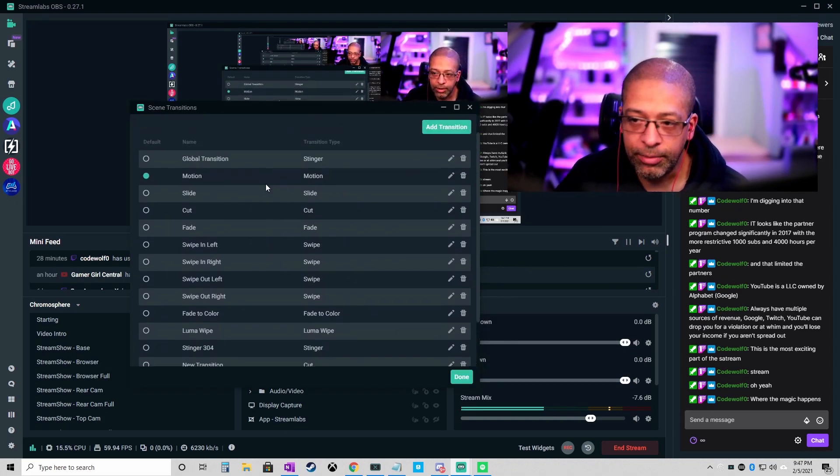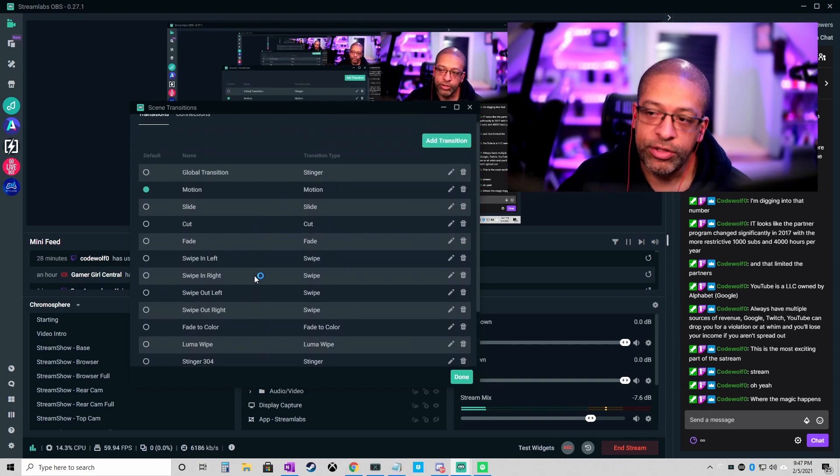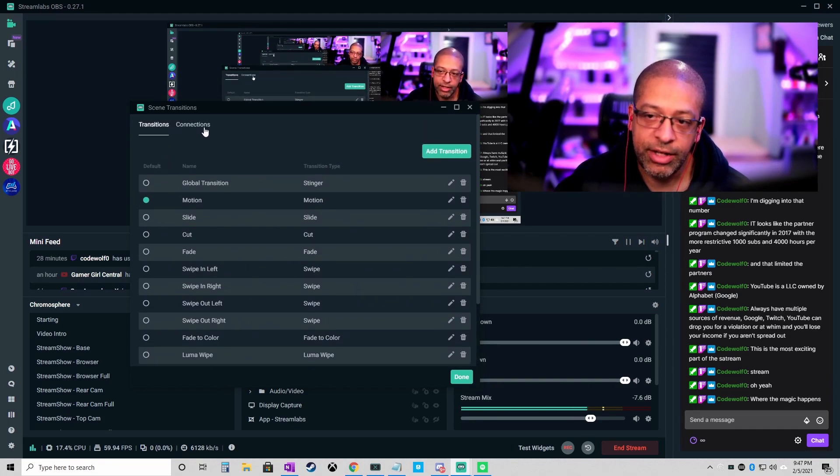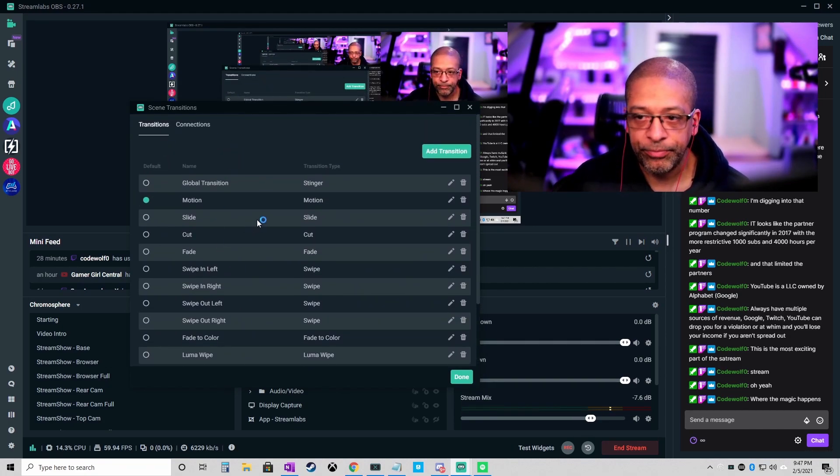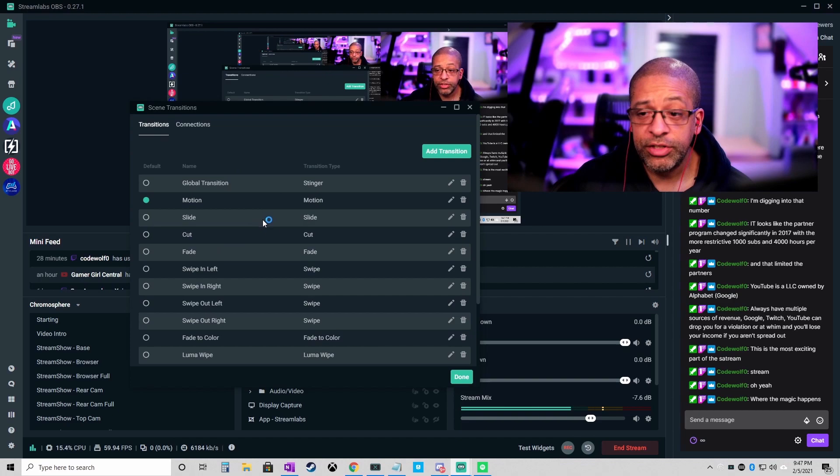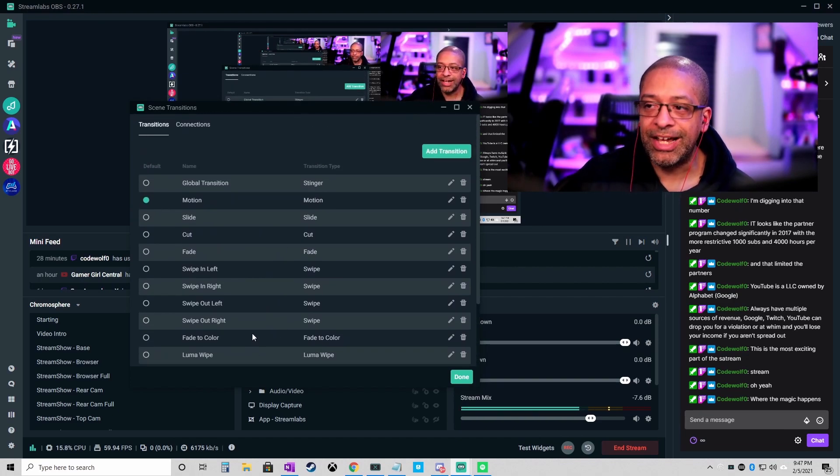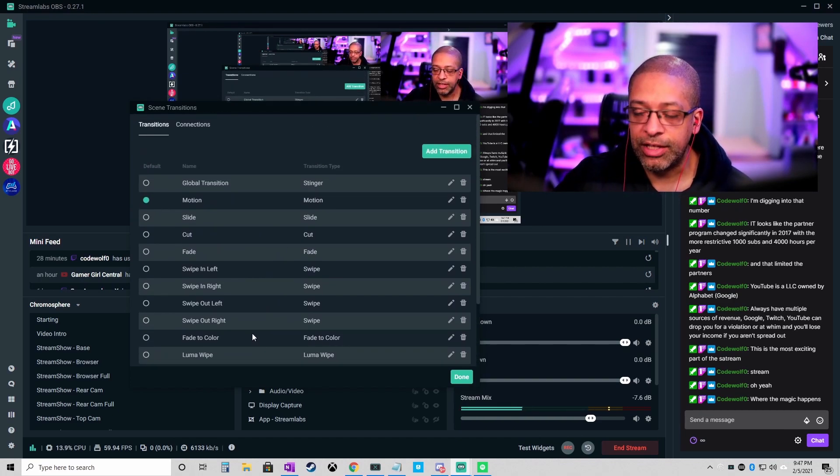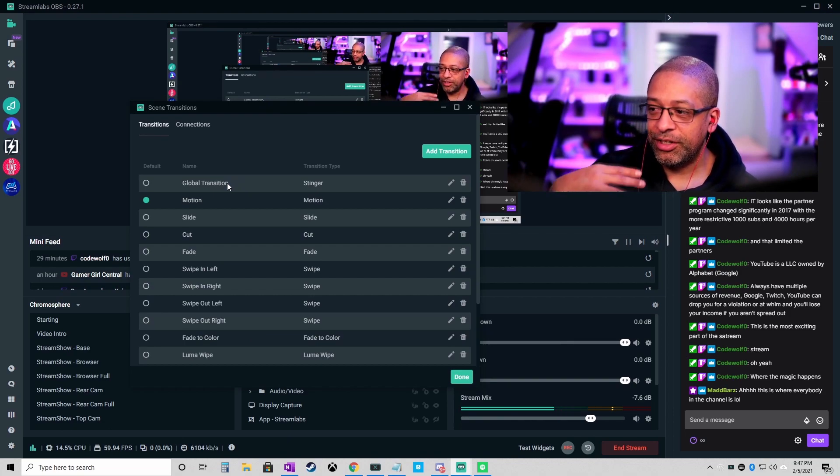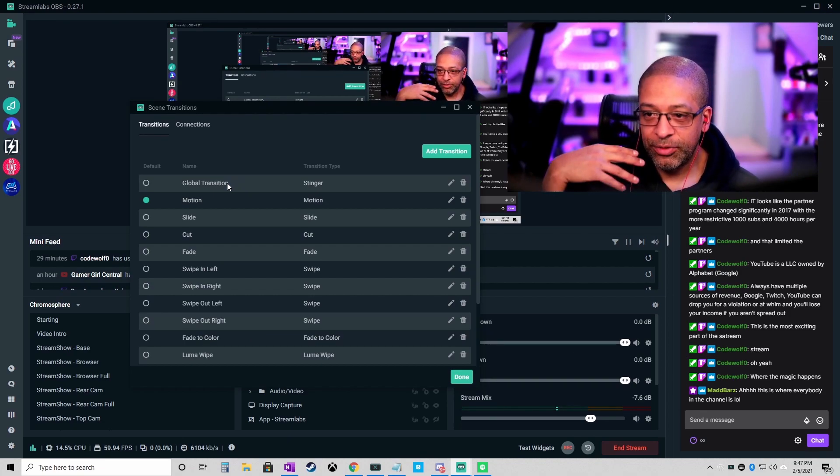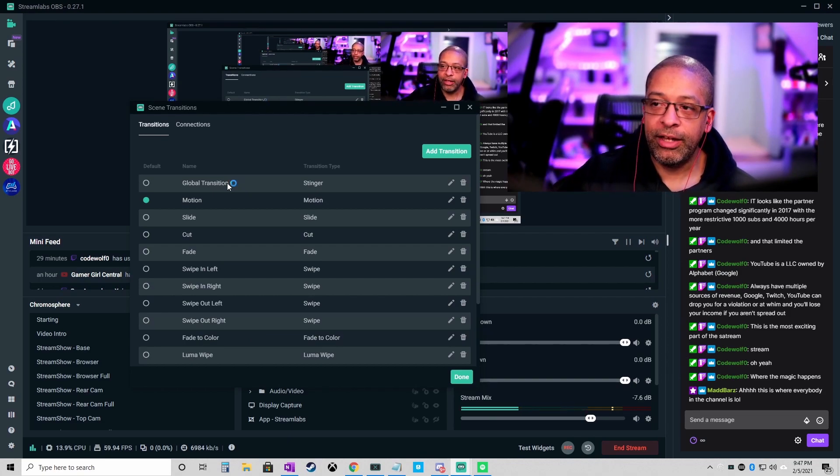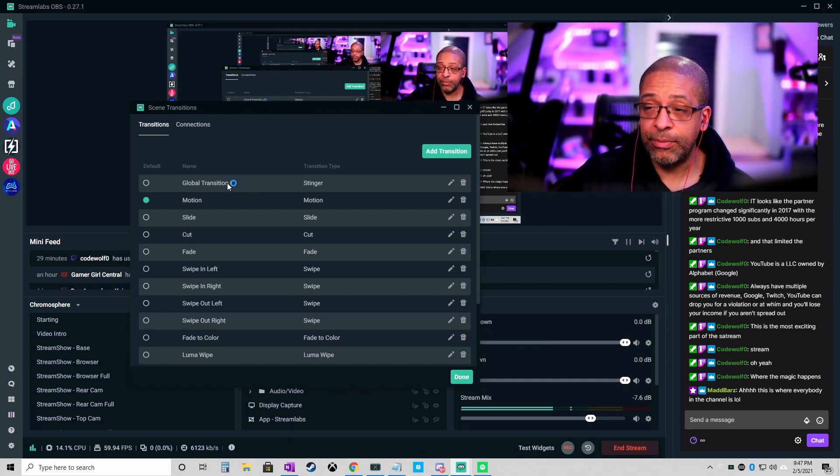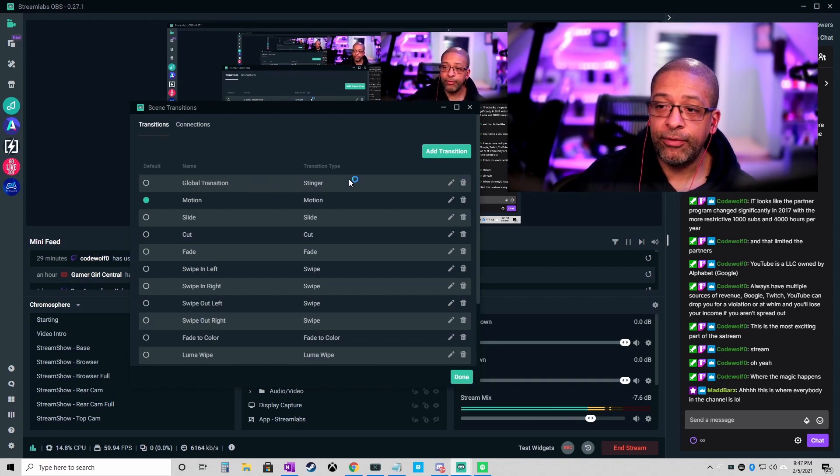This is the transition dialogue box. This first tab here, there are two tabs - there's a transition tab and a connection tab. On the transitions tab, what you see are a list of the different types of transitions that there are. Your global transition is what's going to be the default.